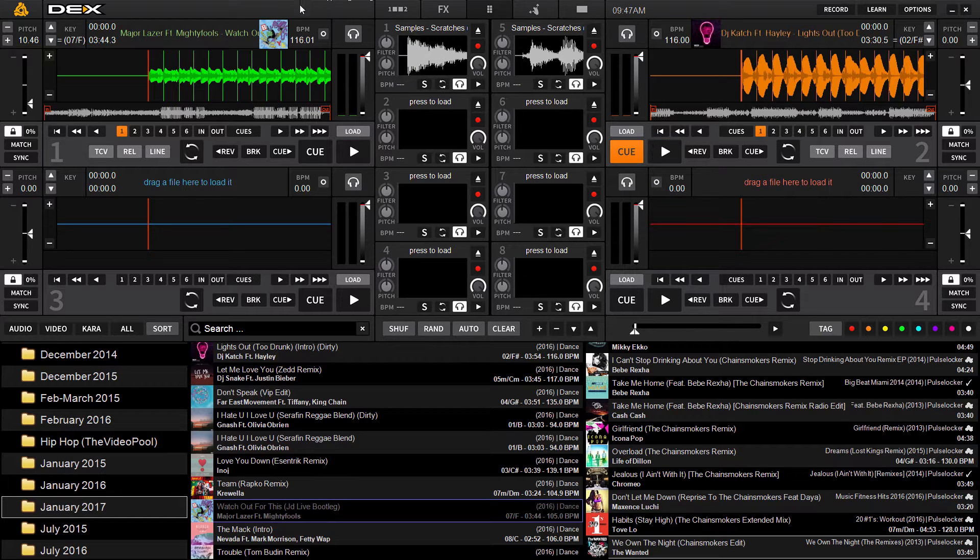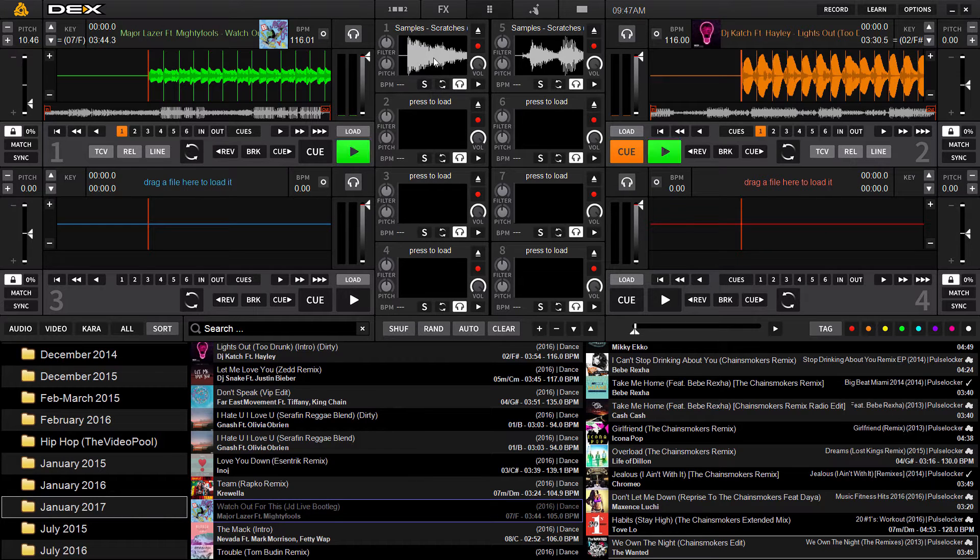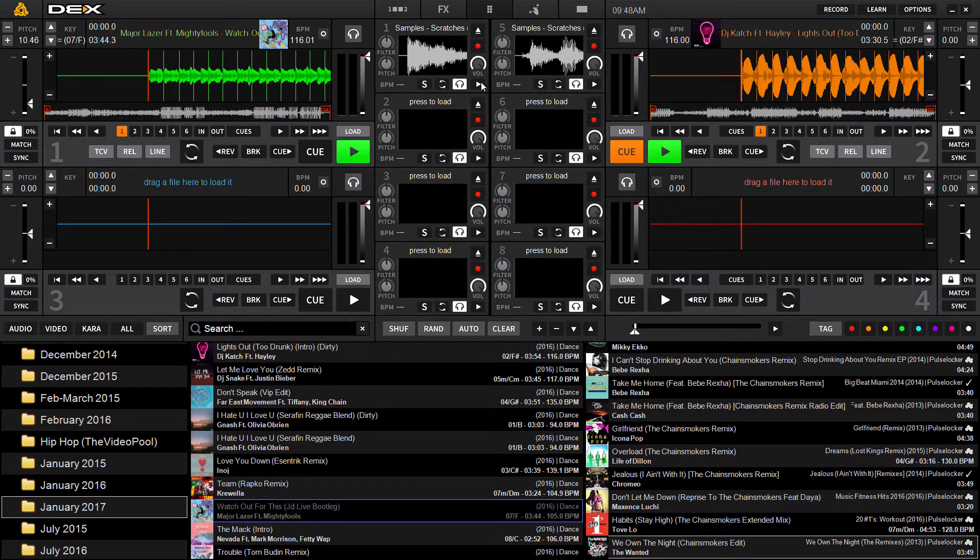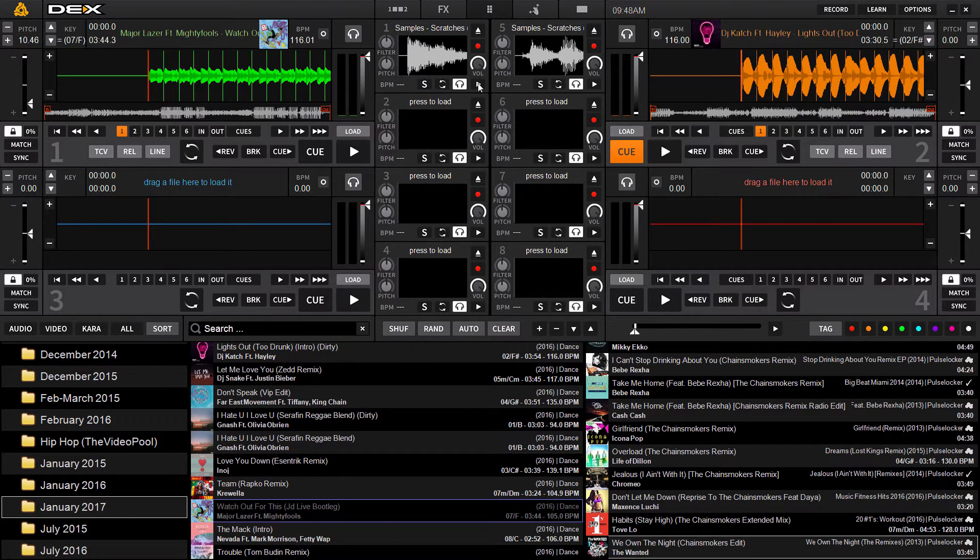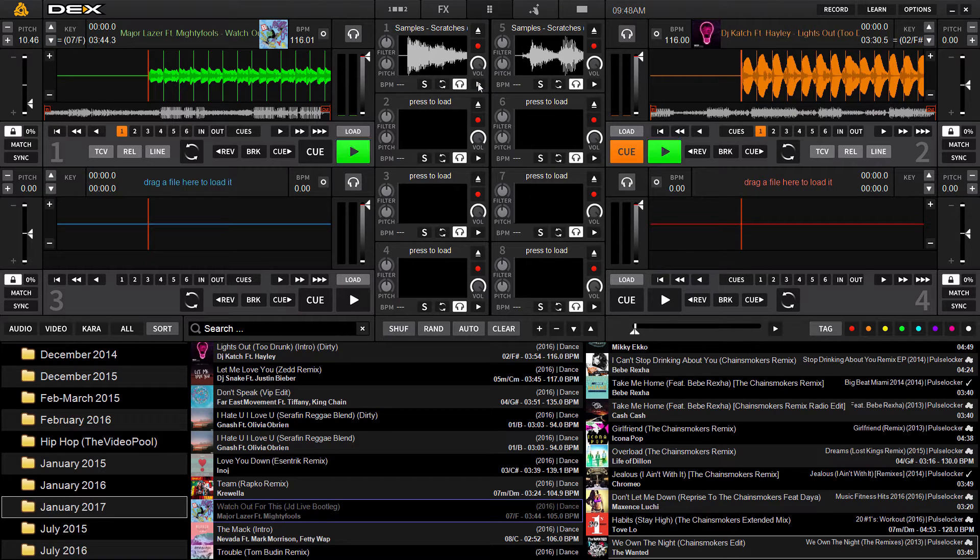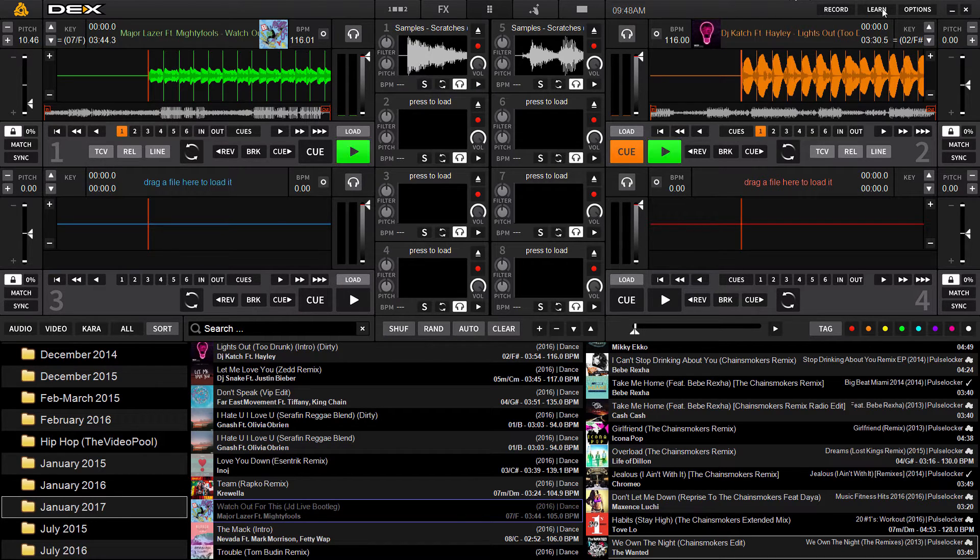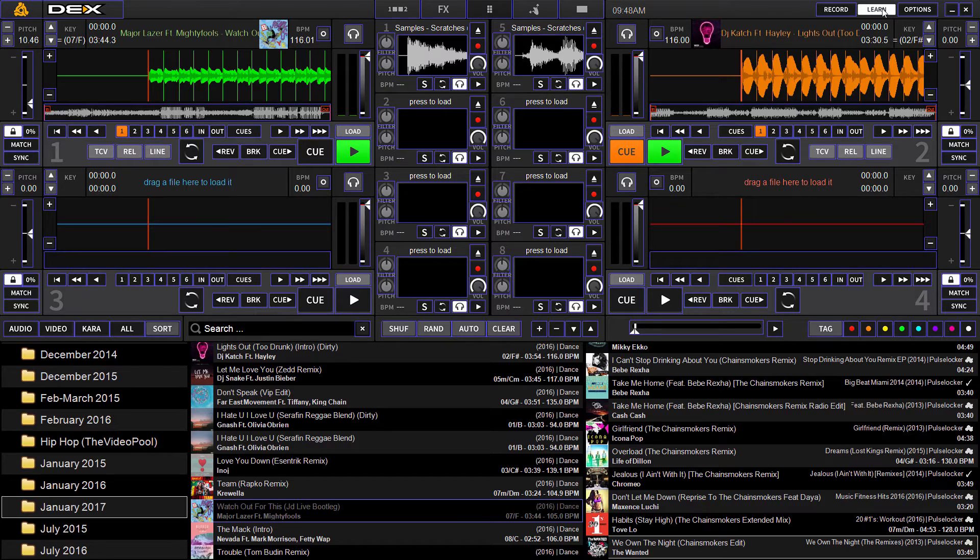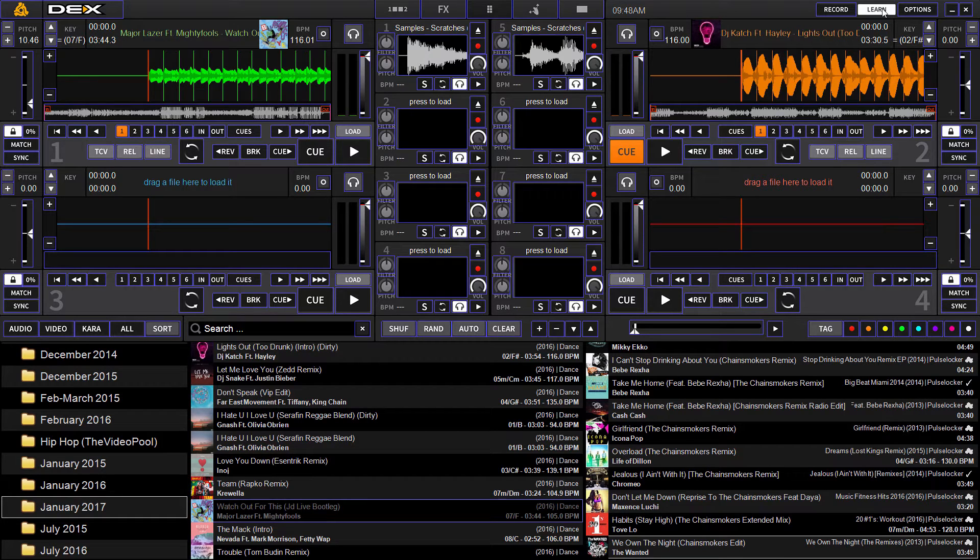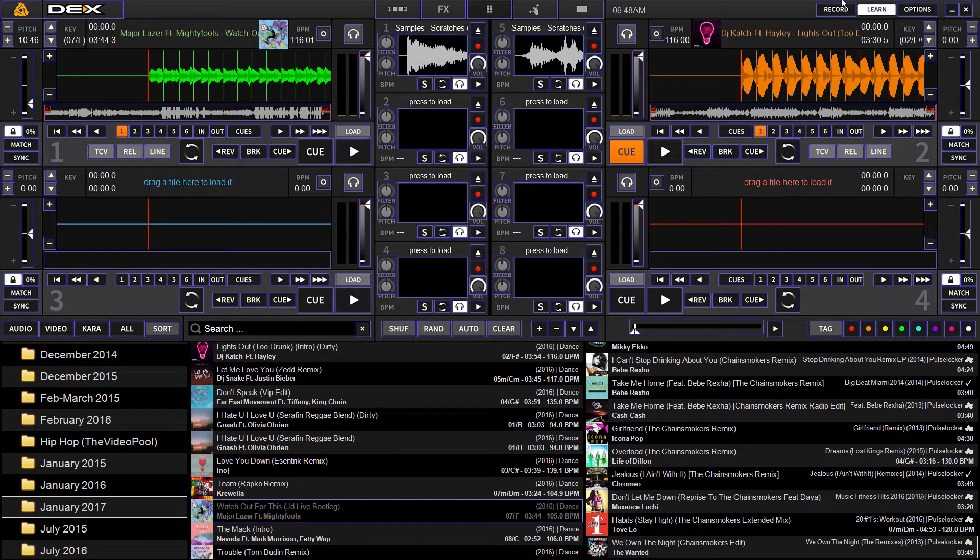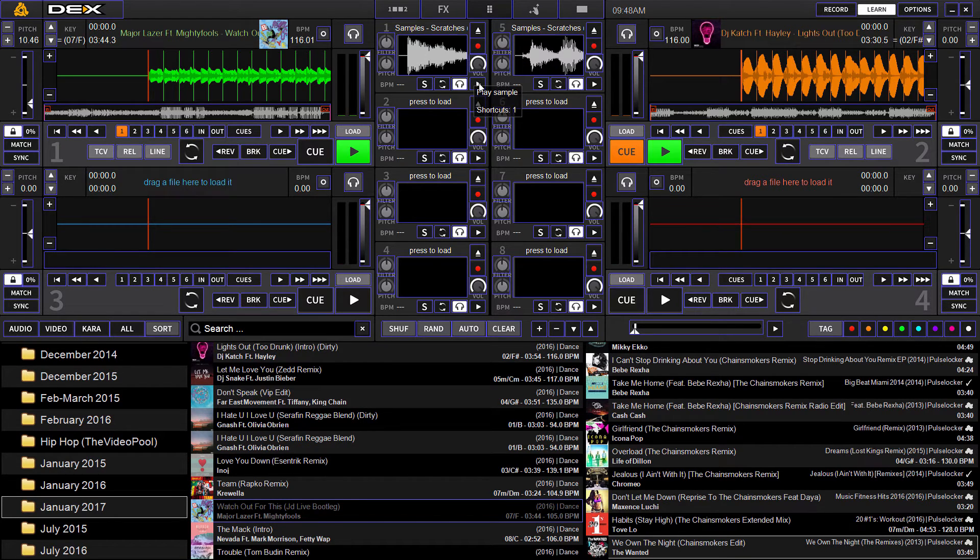So we're going to show you here now how to play the sample or trigger the sample. You can just click the middle window once to play it, or you can click the play button to play it. Or if you're using a keyboard and mouse, you can use the learn feature to map a keystroke or a key shortcut to the play button.